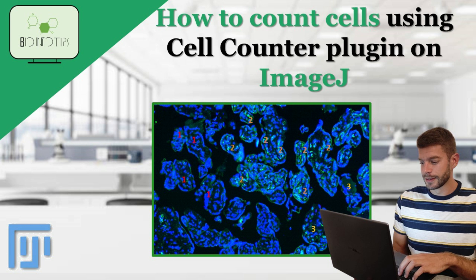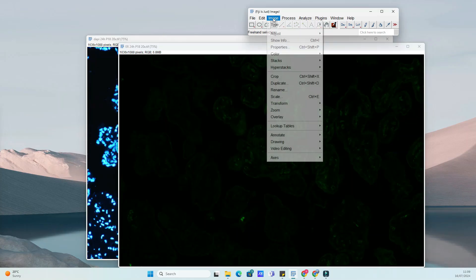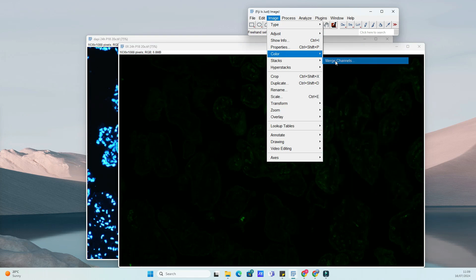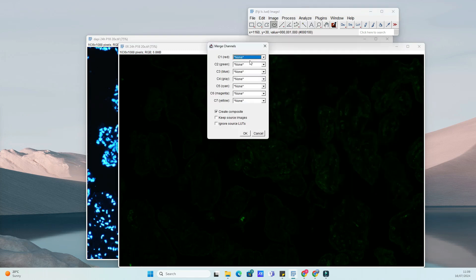In today's tutorial, we're diving into a powerful tool for cell analysis in ImageJ, the Cell Counter Plugin.